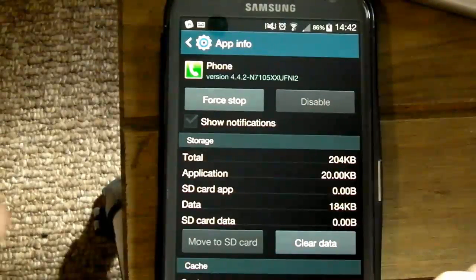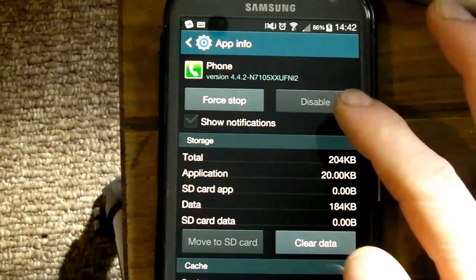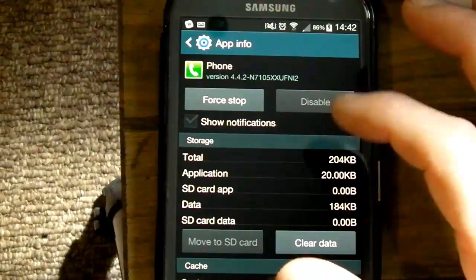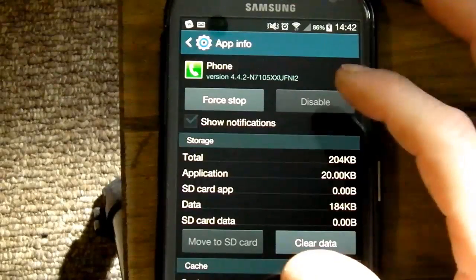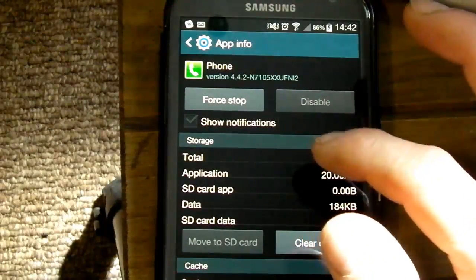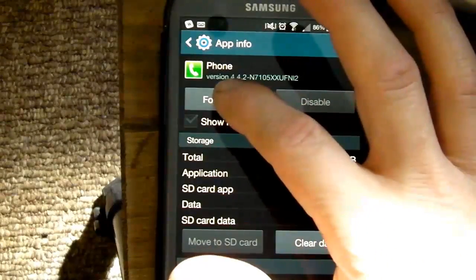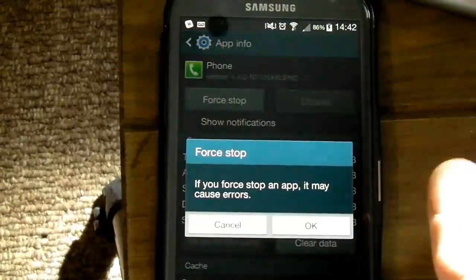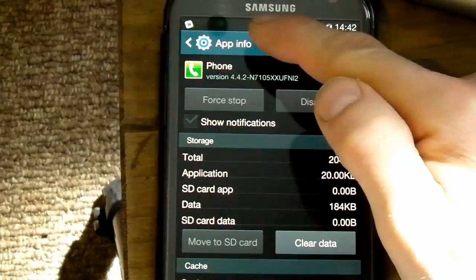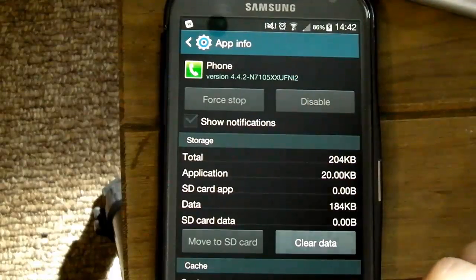I wouldn't recommend you clear the data simply because that's going to get rid of any sort of saved numbers that have called you and that kind of thing. So if you need to refer back to those to dial somebody back, it's best not to do that. So hit the Force Stop button and just OK the error message that pops up — you'll see up there that this little notification disappears.